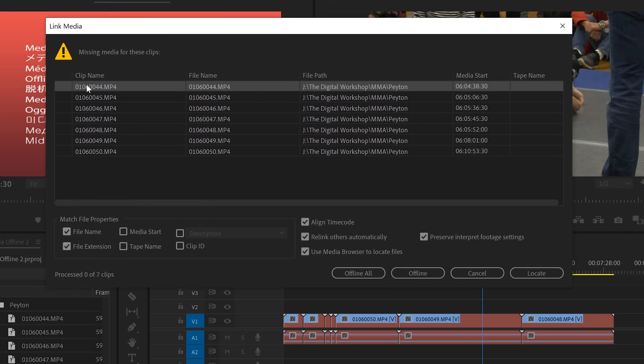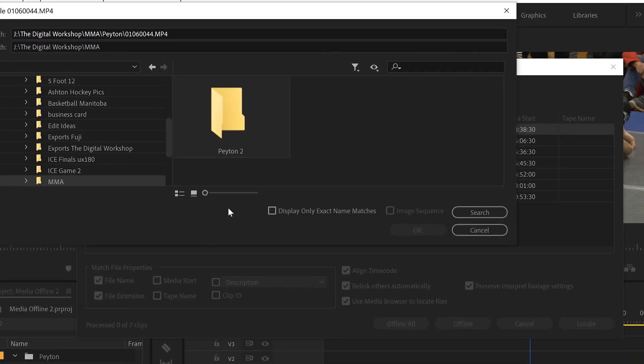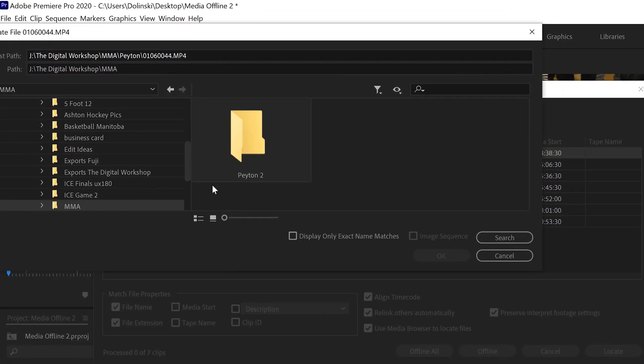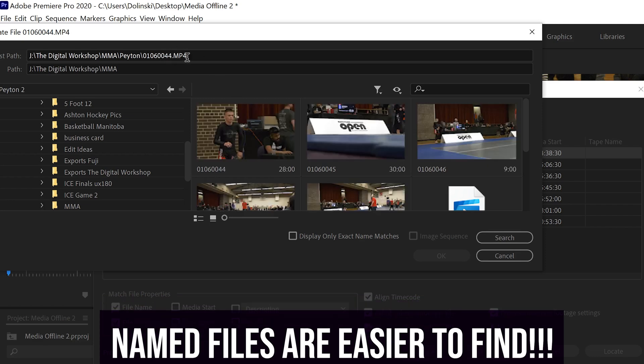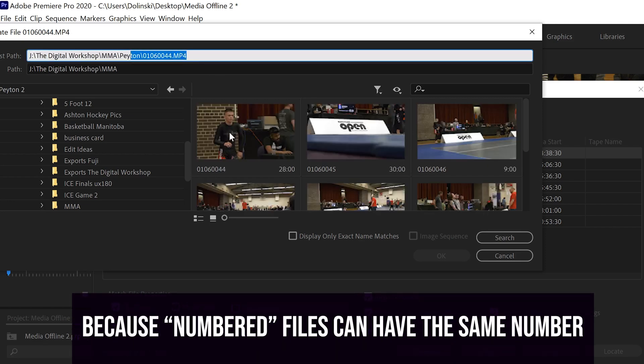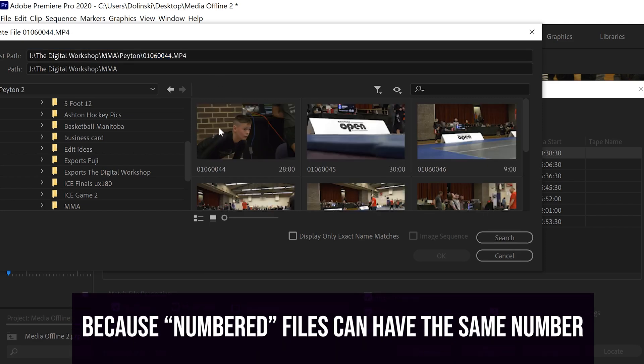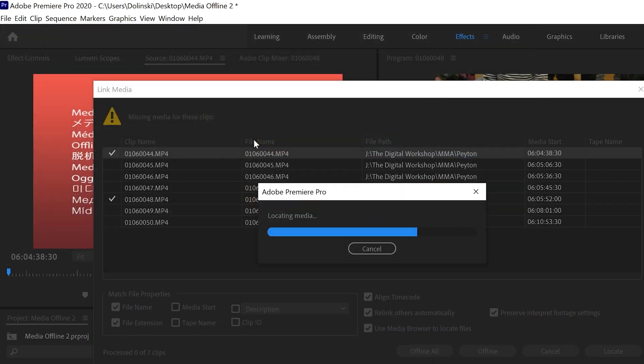And then in this case, all we have to do is click on one of them, go to locate media and then find it. So this is that Peyton 2 folder. This is the one that I'm looking for. It's listed right up here. And we're just going to repair the file path. So if this is the one I just have to double click on it.